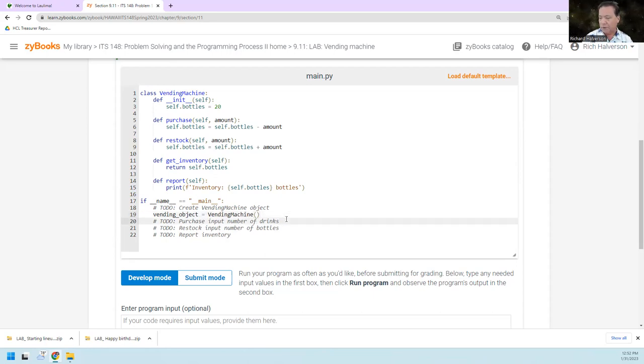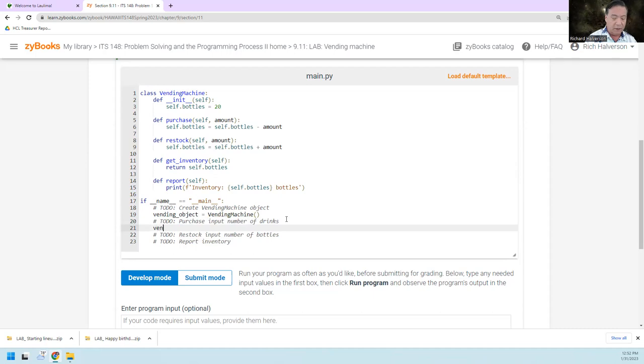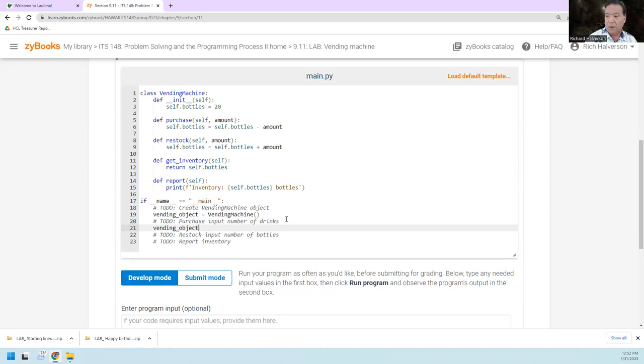What's next? A purchase, purchase input number of drinks. Okay, so we're going to use the vending object. We're going to use the purchase method. Yeah, purchase.